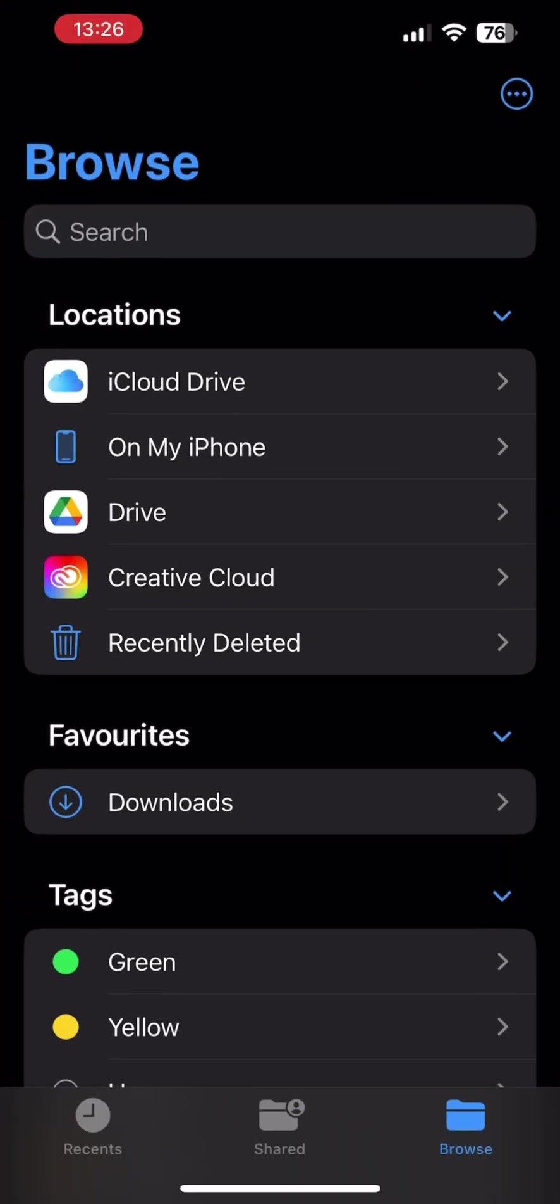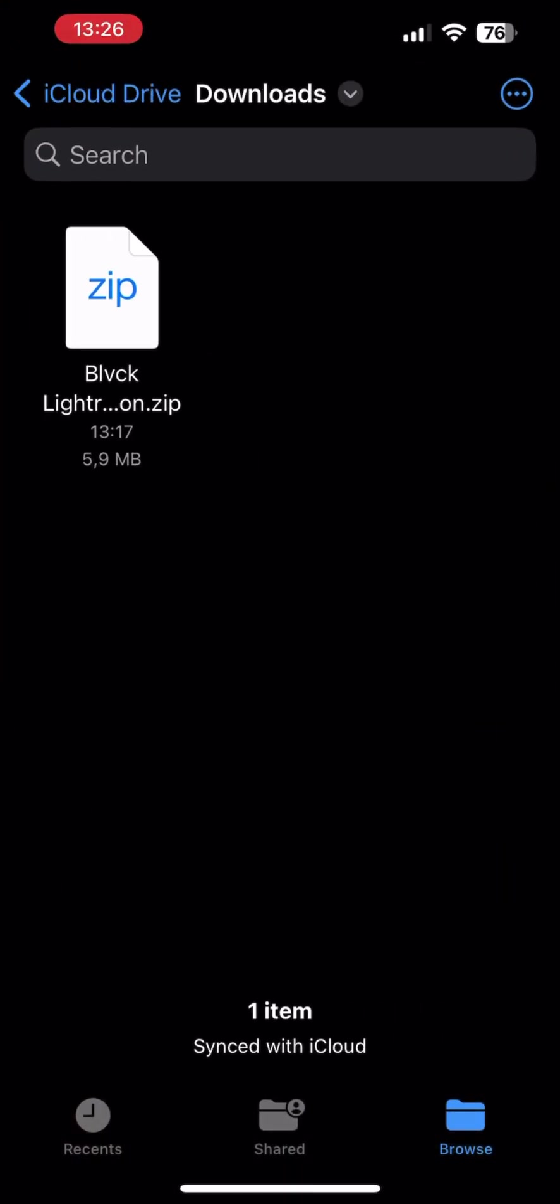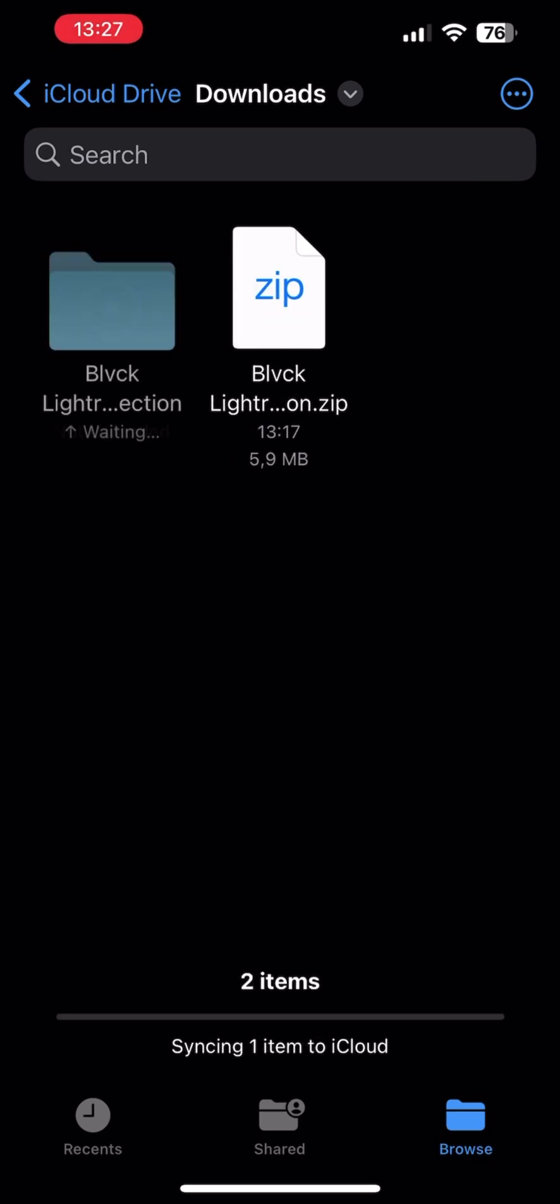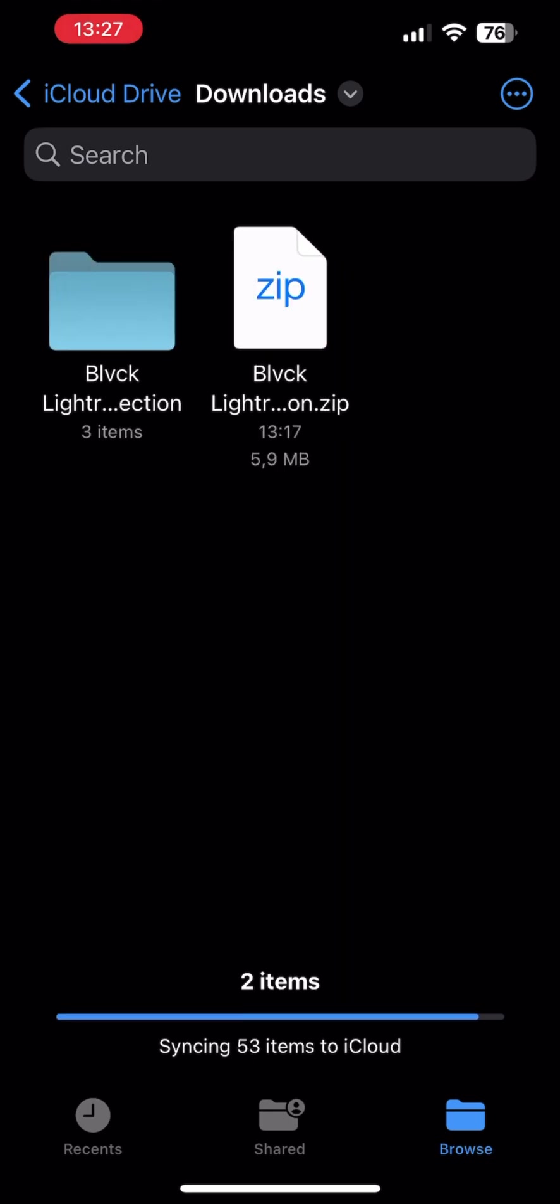The presets would be in a zipped file here. Tap on the zipped file to unzip it. Now open the folder and select Mobile then Apple iOS.